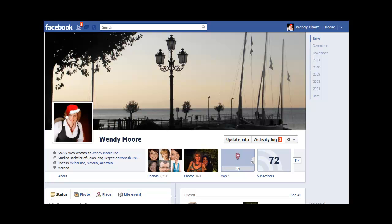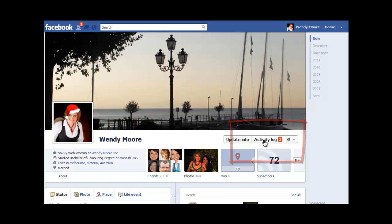Hello, this is Wendy Moore from DIYSocialMediaForBusiness.com and today I wanted to show you the activity log on your Facebook timeline. Immediately below your cover image you'll see the words 'activity log' and it's via the activity log that you can best view the history on your Facebook timeline. The activity log is where you can see every single entry on your Facebook profile, so it really is the best place to edit your timeline. Let's go have a look.